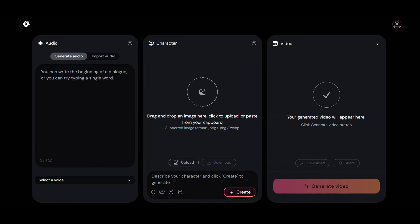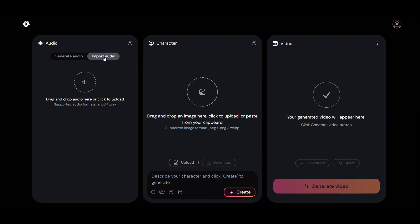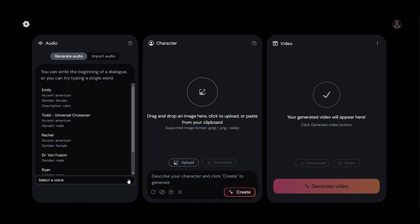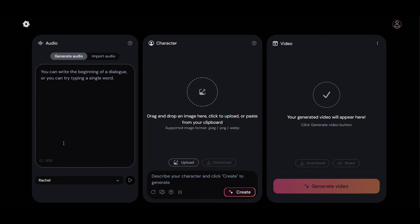Begin with the audio part. Hedra allows you to generate audio from its text prompt or upload your own audio — it's your choice. Today, we'll create audio from a text prompt. There are several voiceover options available, so select one you like and input your text.